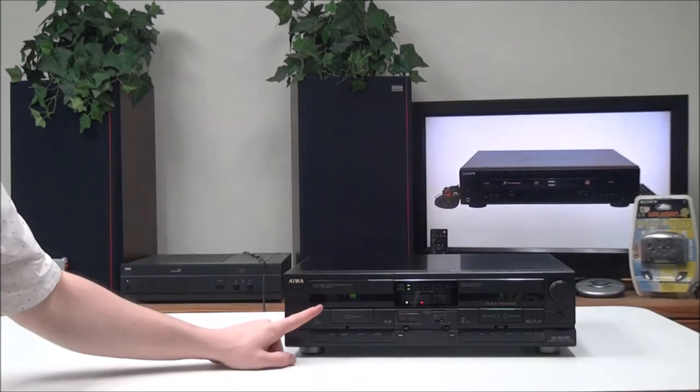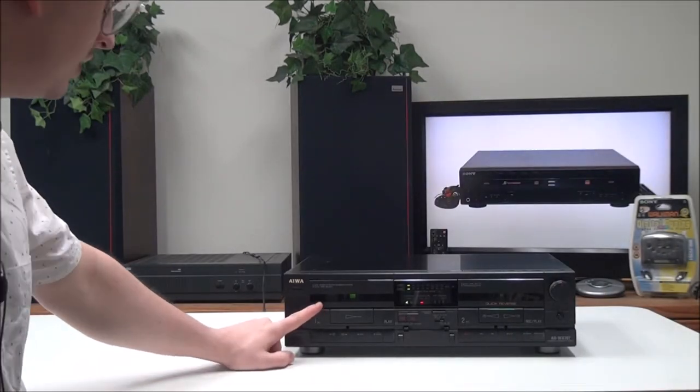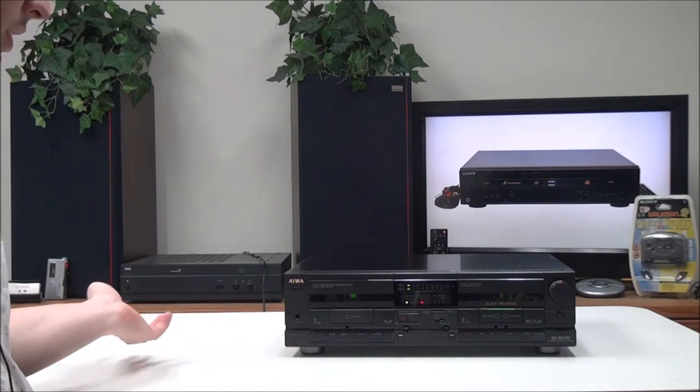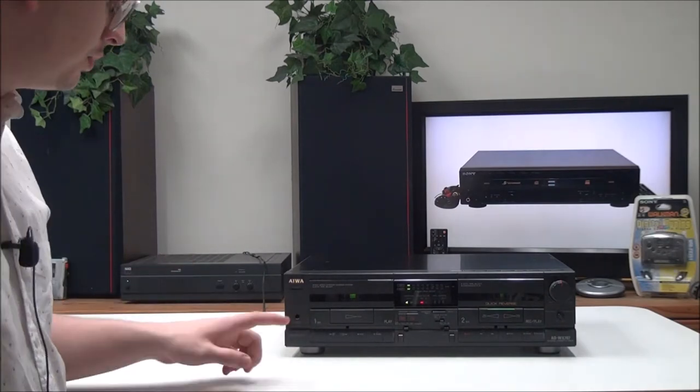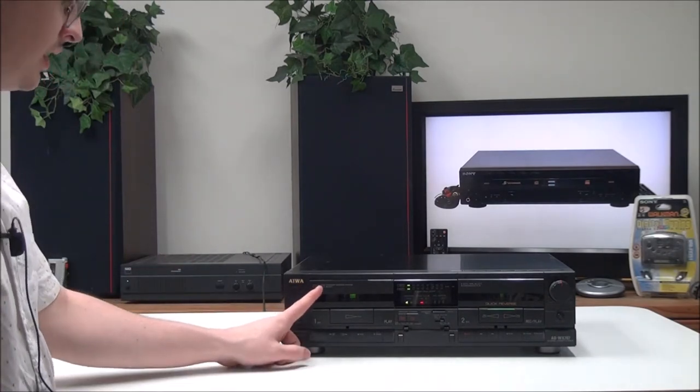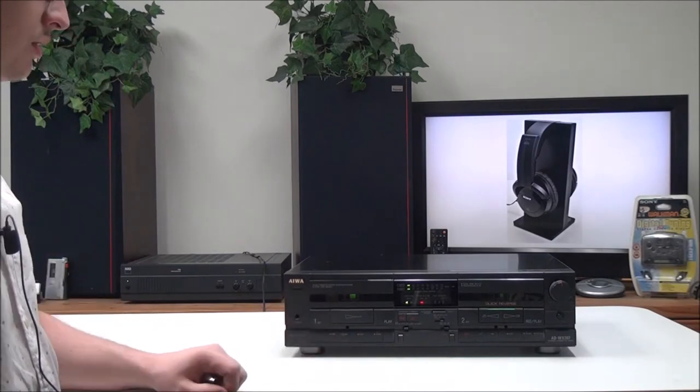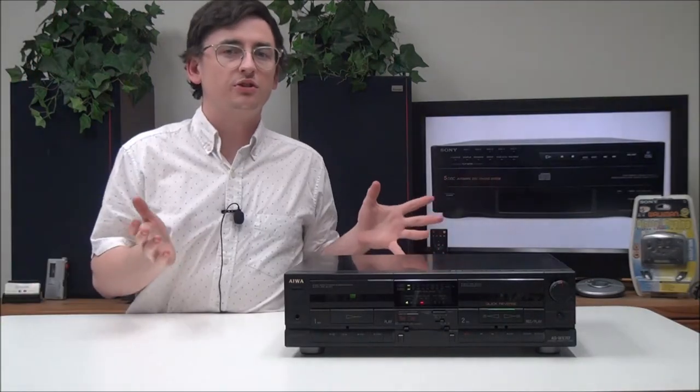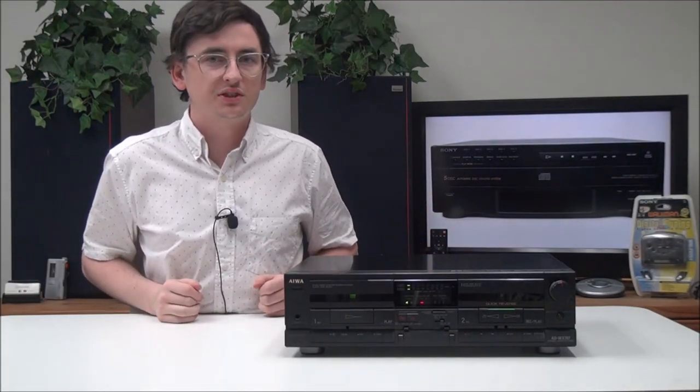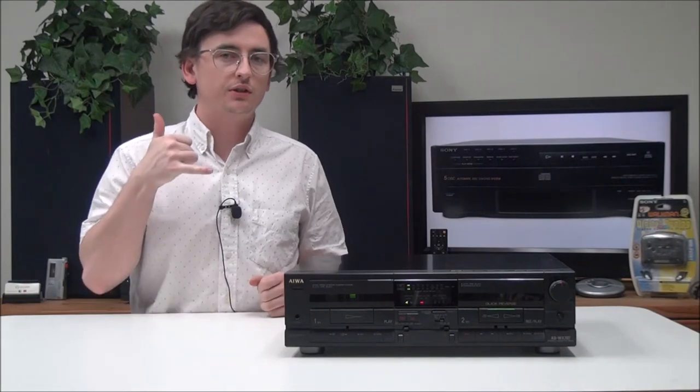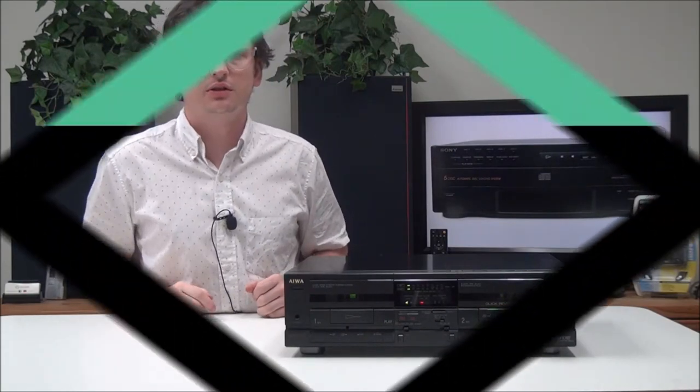It does have auto tape select for automatically picking which kind of tape you put in, and then it has high-speed synchro dubbing. That's pretty much all there is for this Aiwa dual cassette player. If you want to order one, you can give us a call or check it out on our online store.